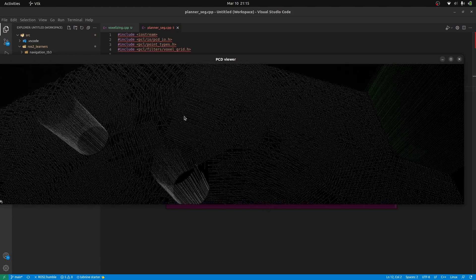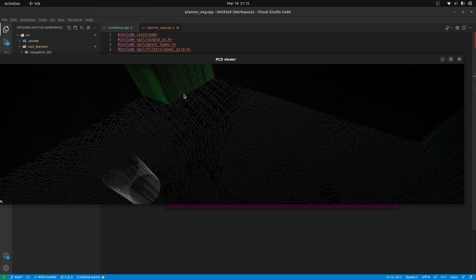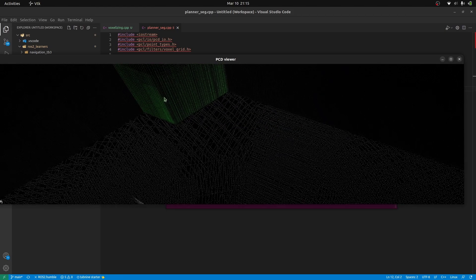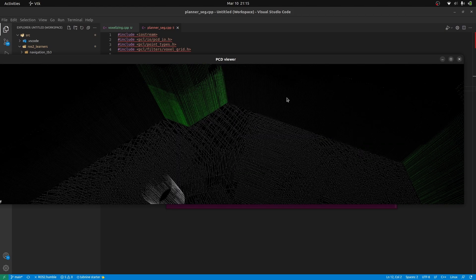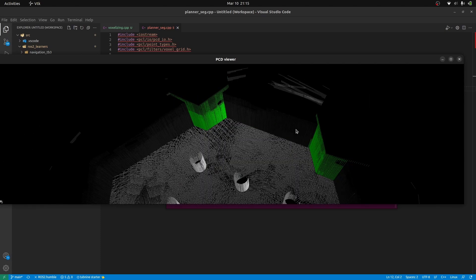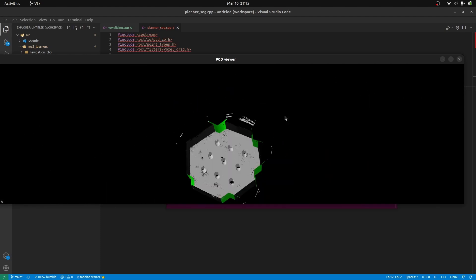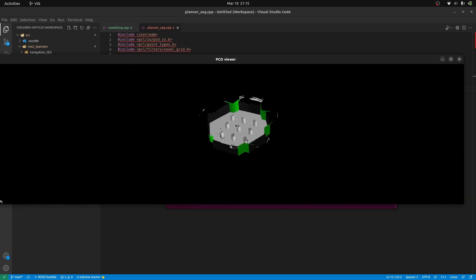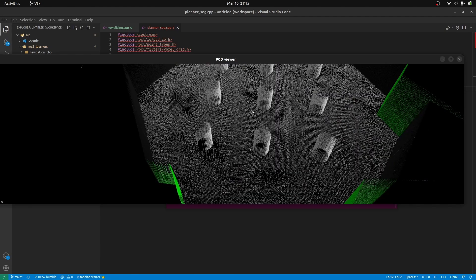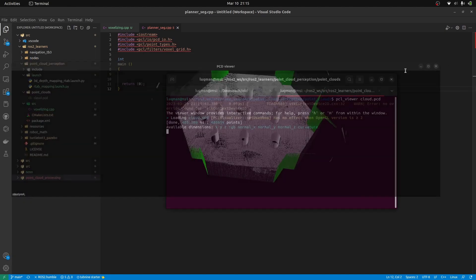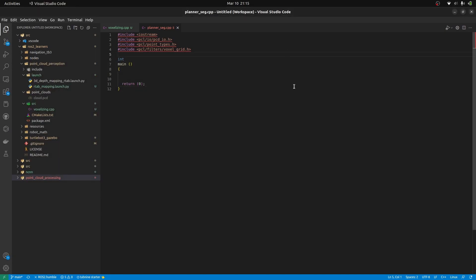These all points are actually containing XYZ and RGB values as well and some other fields. You can see there is green color on these points as well and this is black color. This is not an empty space. We are going to be performing a lot of things to this point cloud. Let me close and let's move towards our code.